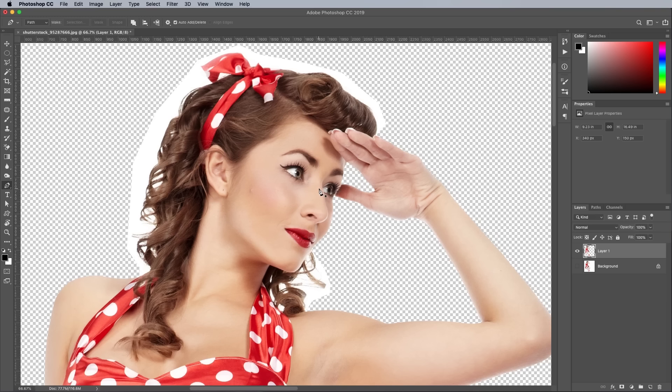To accurately select all those tiny strands of hair, the Channels method is probably the best approach. You can see this technique along with other hair selection methods in my video titled How to Cut Anything Out in Photoshop.